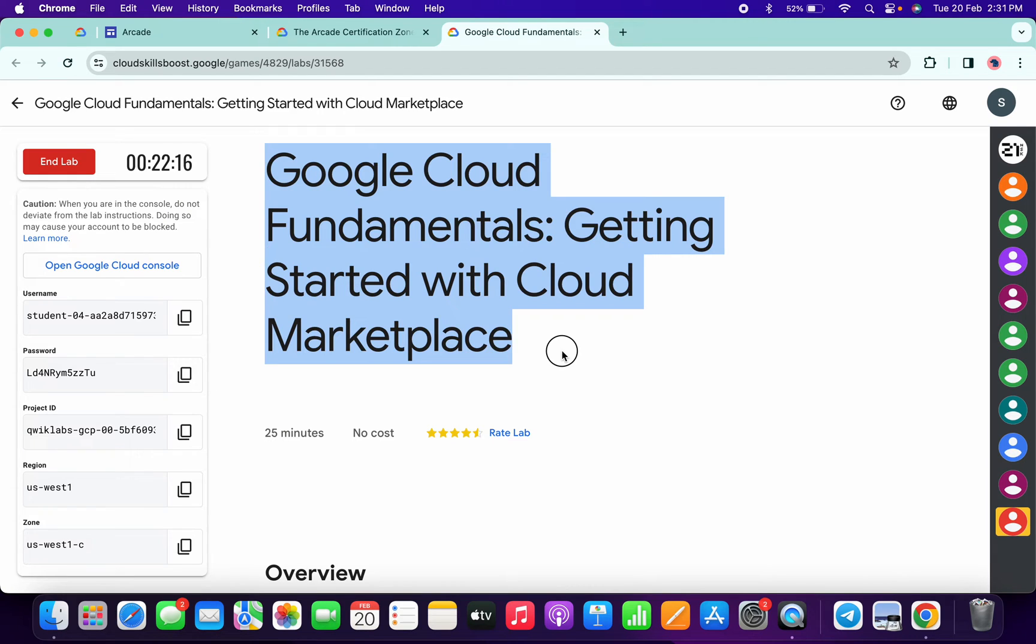Hello guys, welcome back to the channel. I got a request for this lab that I should make an explanation video, so here it is. First of all, simply log in with your credentials.